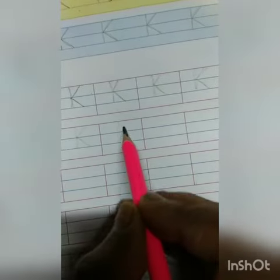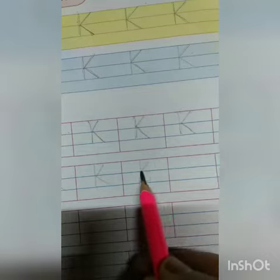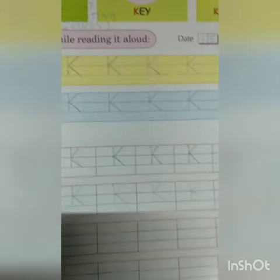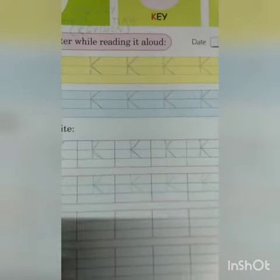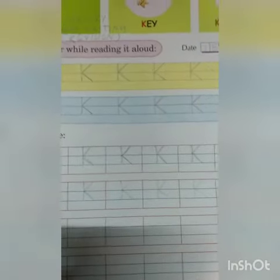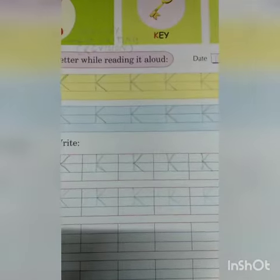K is for kangaroo, K is for kettle, K is for kite, K is for kite, K is for king. Like this, you have to do your classwork. Thank you.